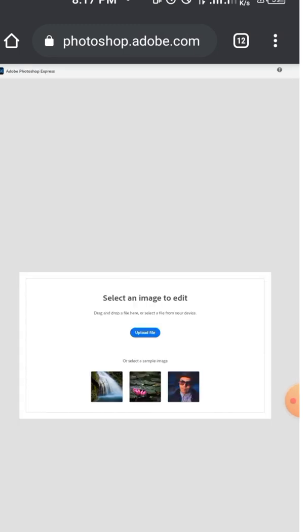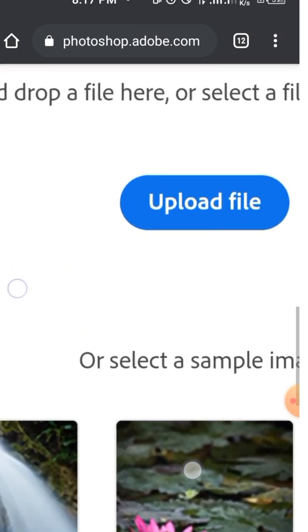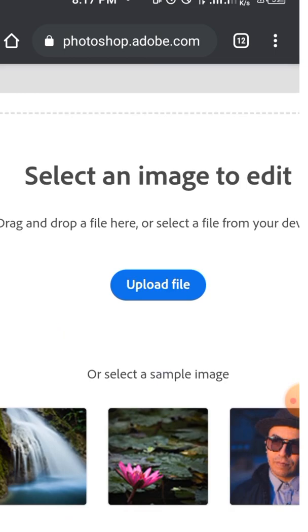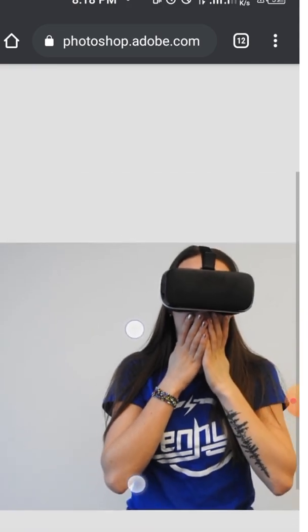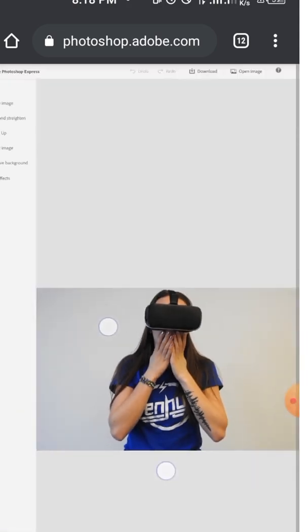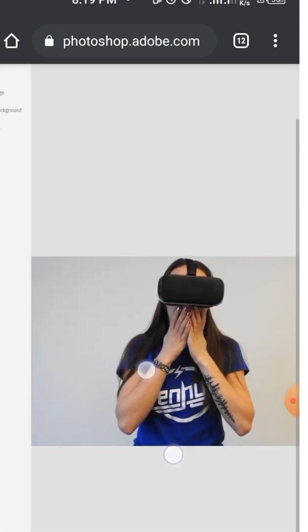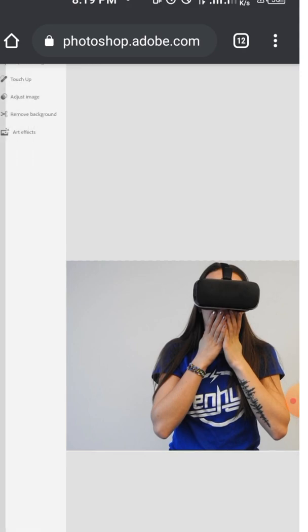We have 'upload file' over here. What I have to do is tap on upload file, then pick up the file from your gallery. I'm going to pick this picture, now tap on done, and the image will upload successfully like this.